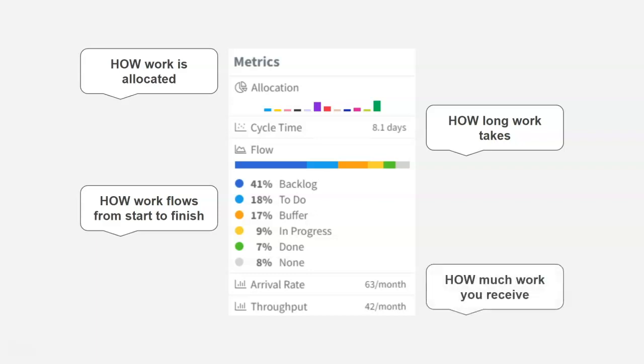The next one is your arrival rate. So this is how much work you receive. In this case, every month, it seems, or this month, it seems that this team has received 63 new cards.